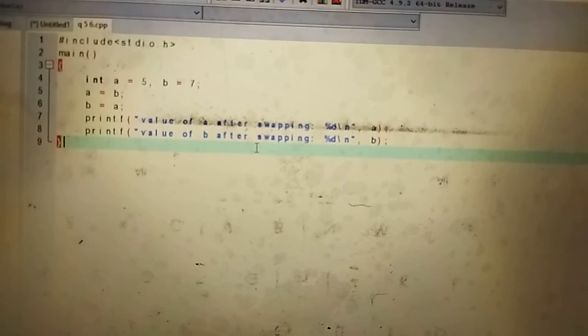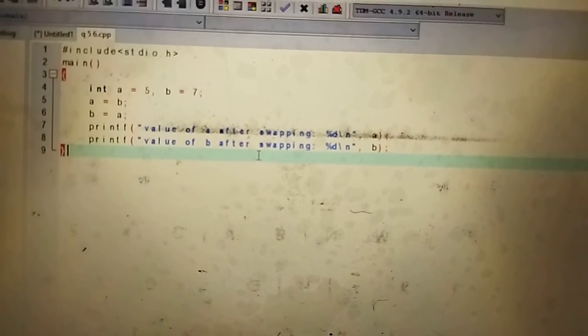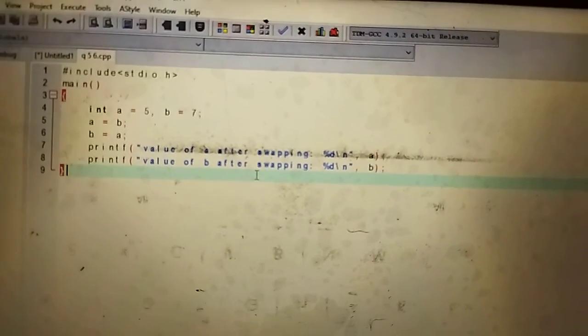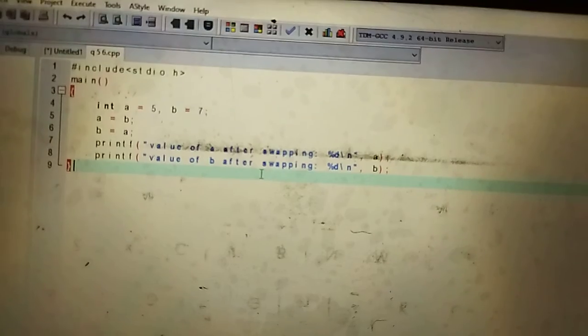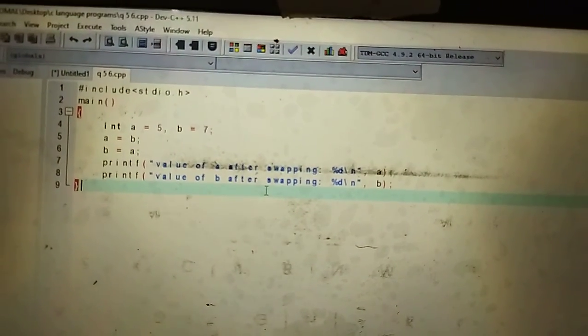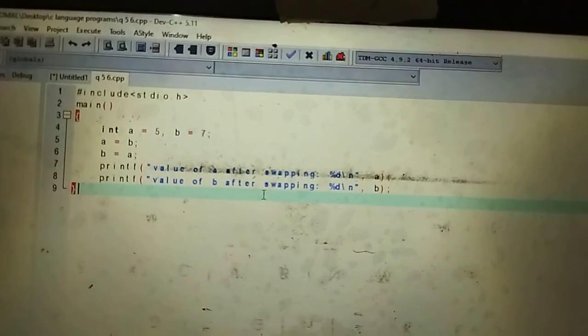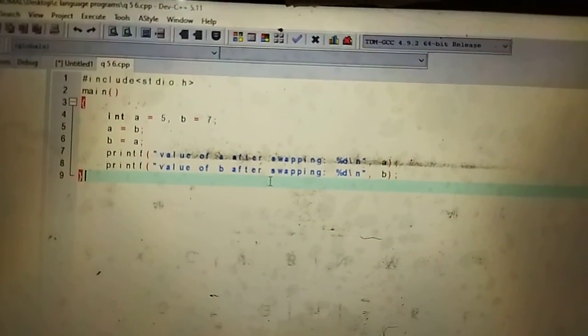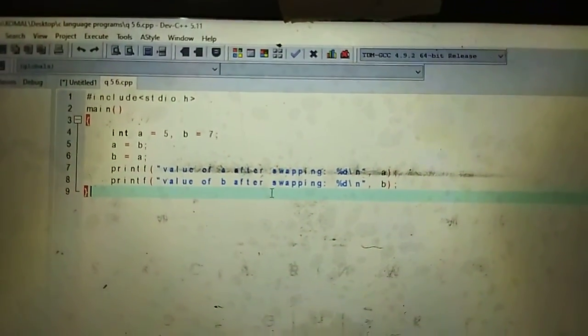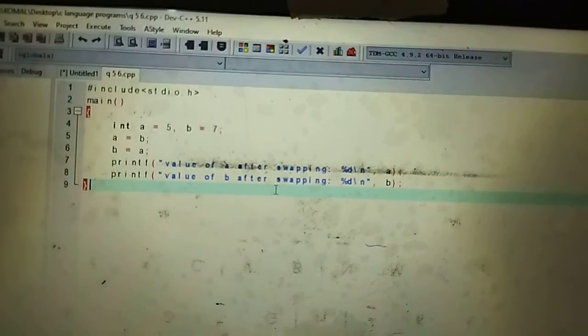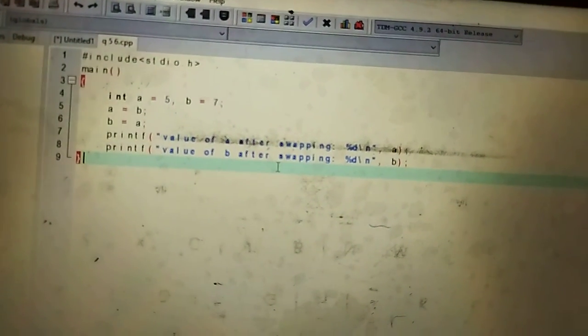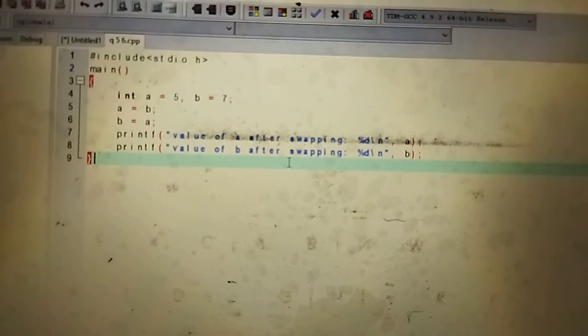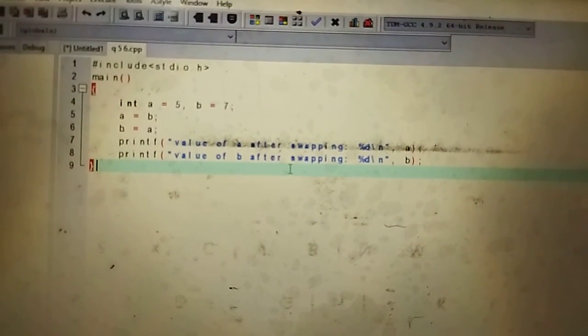In the name of Allah, welcome to the class 10 computer science book in unit 2. This is from page number 49. This video is about programming exercise number 6.